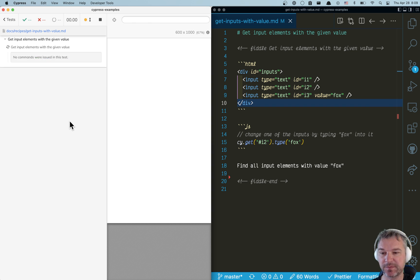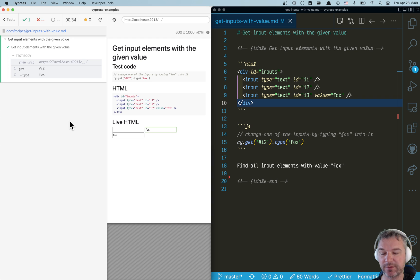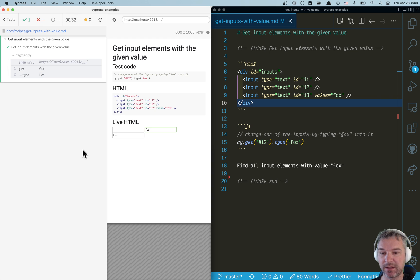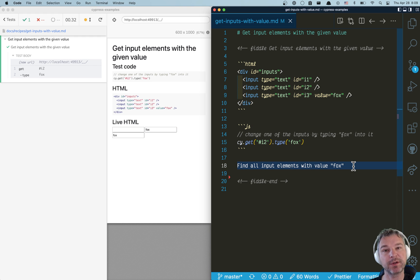Let me show this. I reload this, and notice how in this box we typed fox. Now, what if I want to find all input elements with value fox?